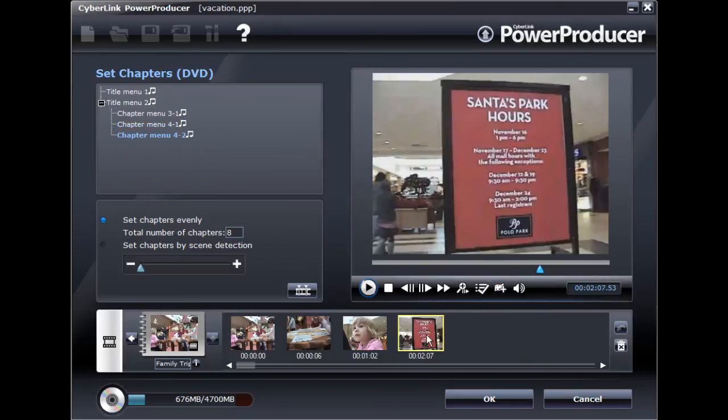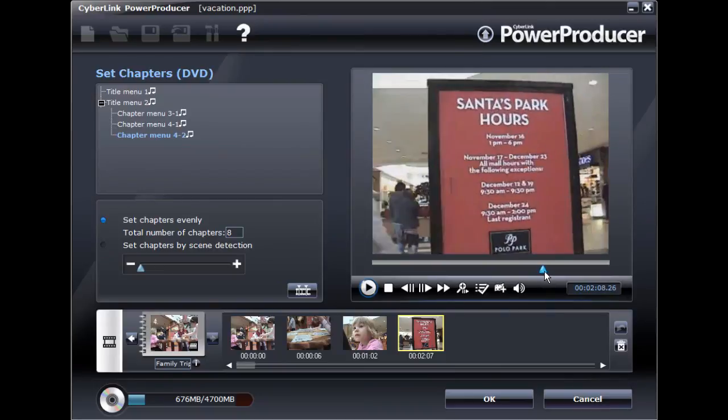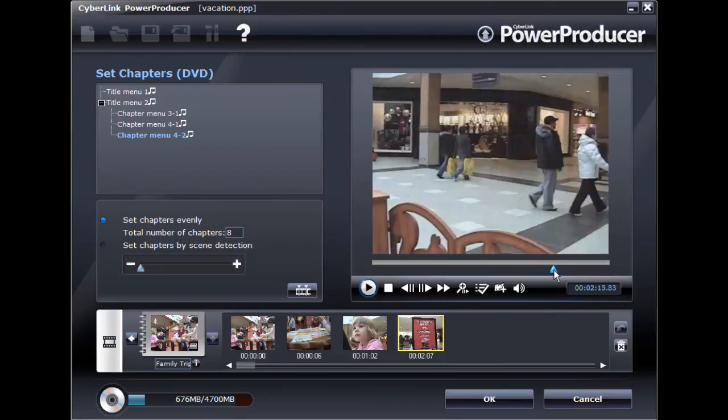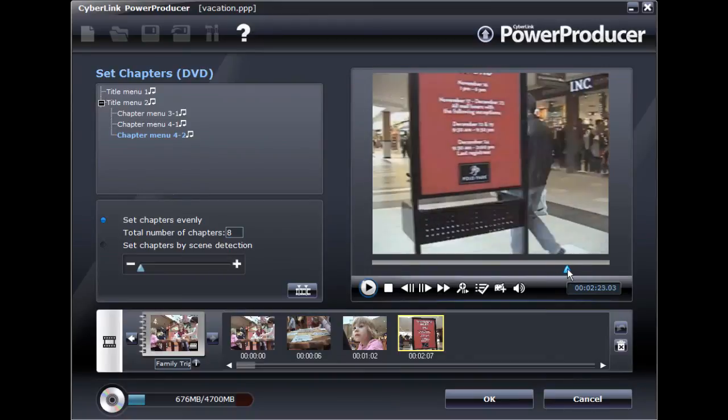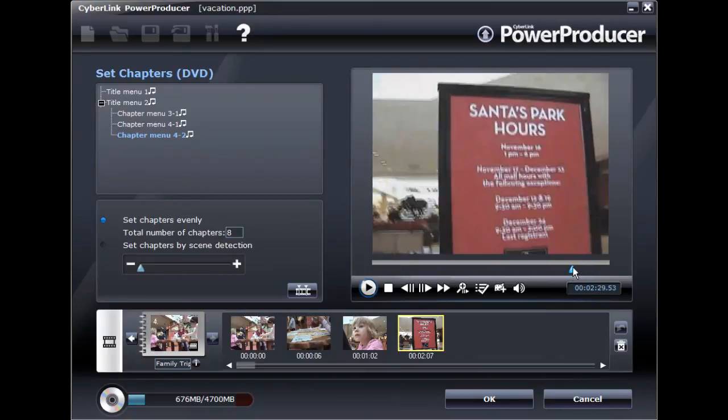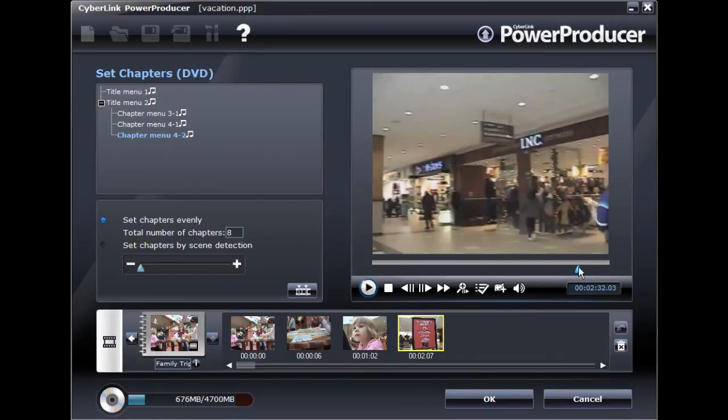You can also set a frame of your video as the chapters thumbnail, which is displayed on the chapter page of the menu by selecting the Set as Chapter Thumbnail button.